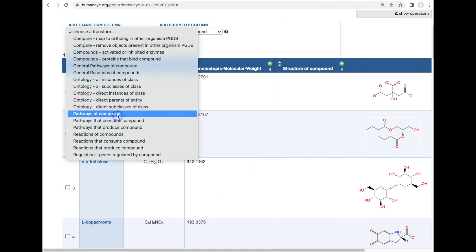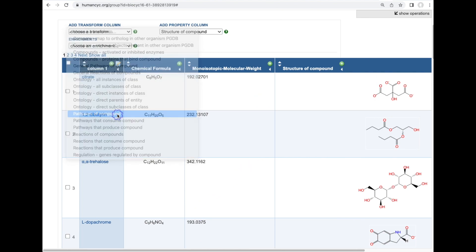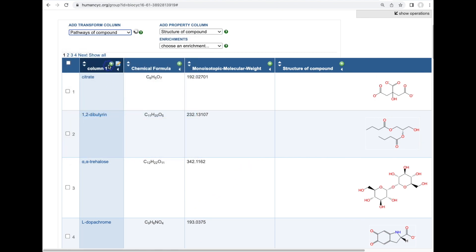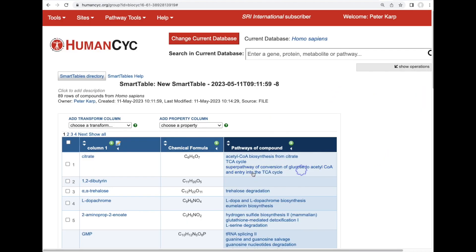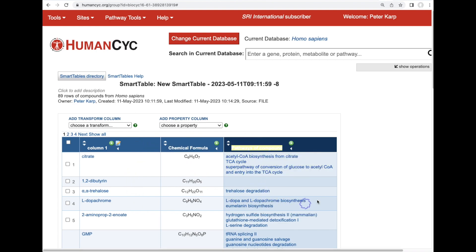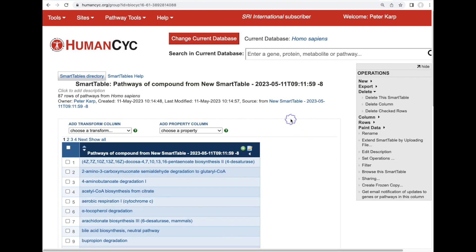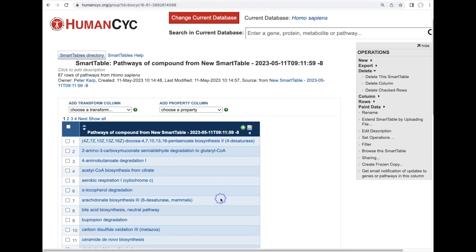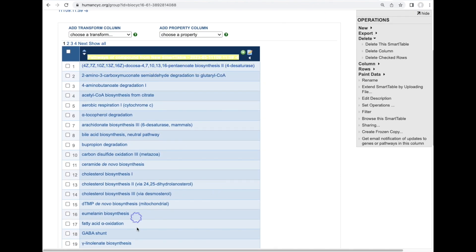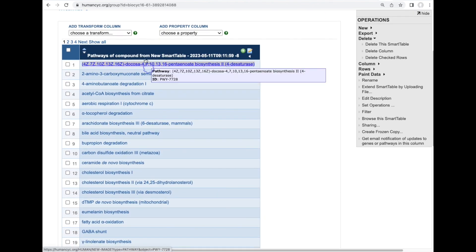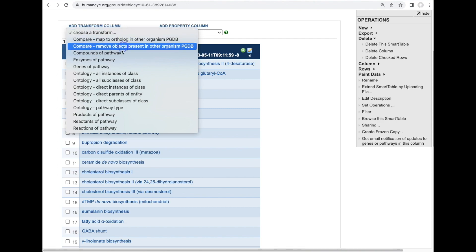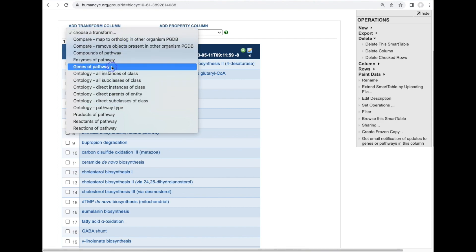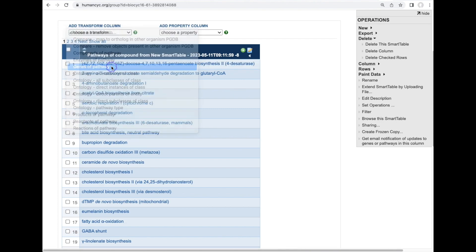We can also perform a transformation to map each of these metabolites to the one or more metabolic pathways that it's present in. Here we've transformed the metabolites to the set of metabolic pathways containing each of those metabolites. We can create a new smart table from that list of metabolic pathways and for each of those pathways we can transform it to the set of genes contained within that pathway.